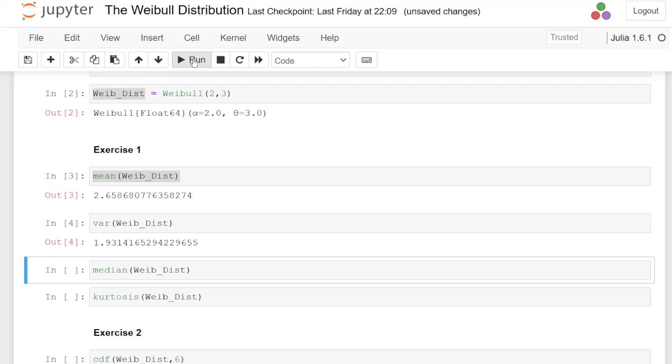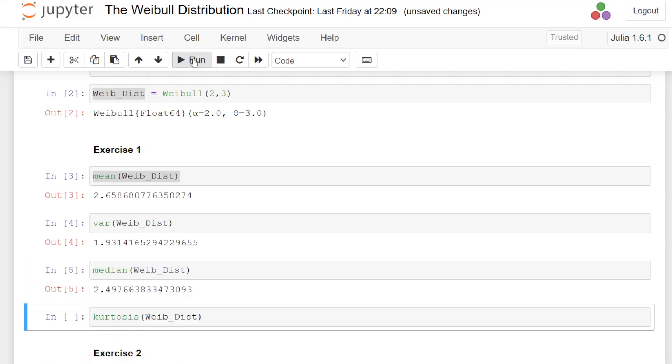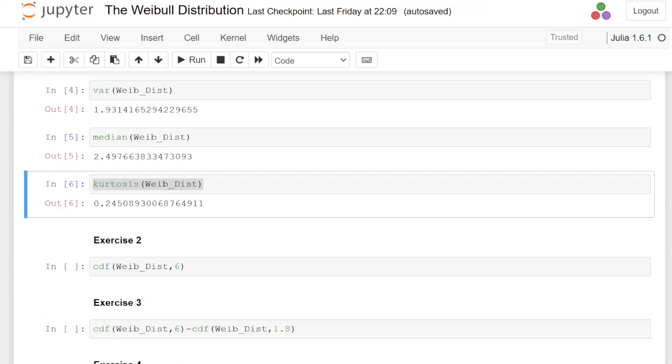What I could also do is try a few more of these. I'll get the median there. It's 2.497. I just had to pause for a second.